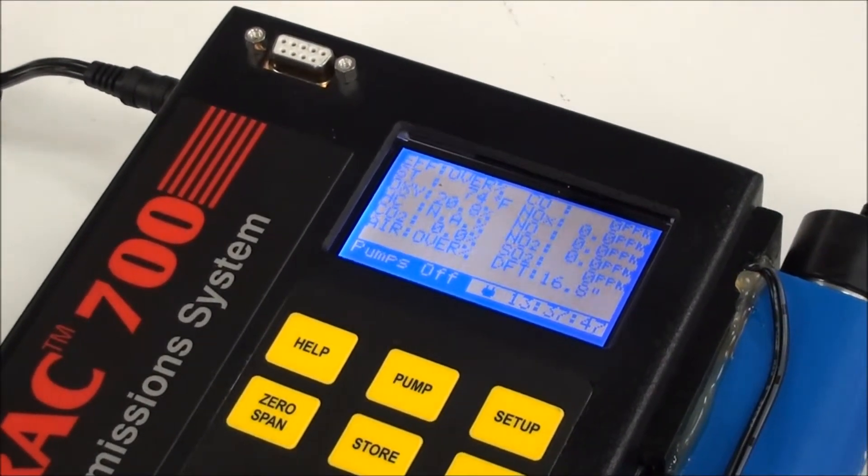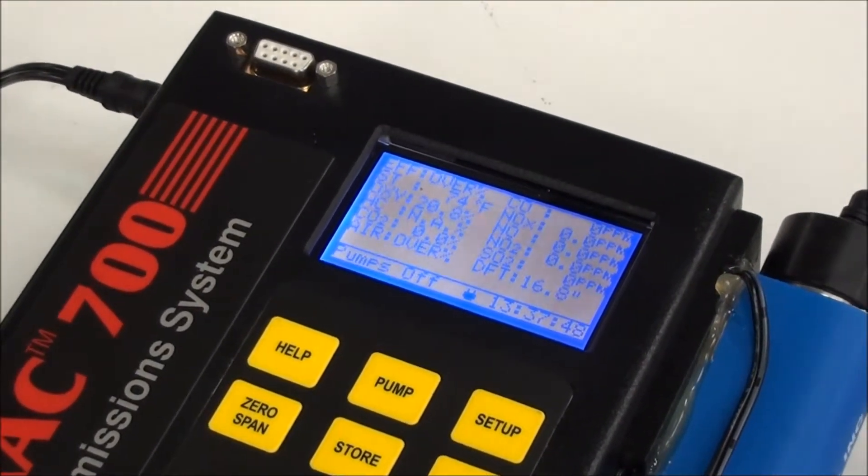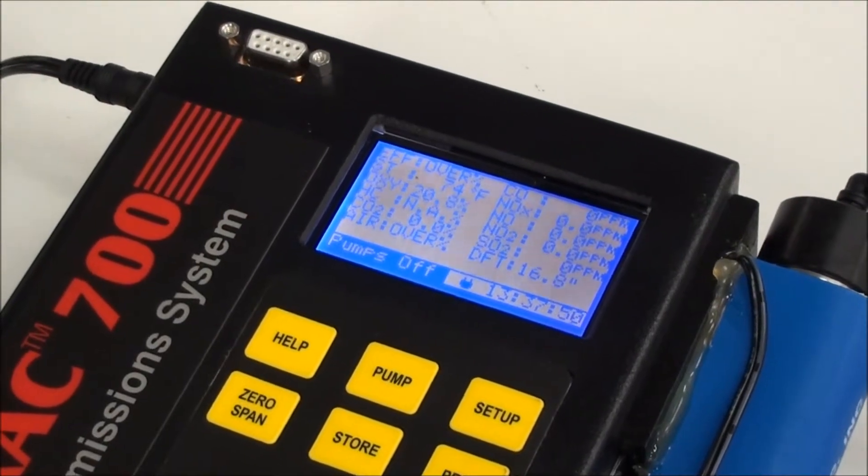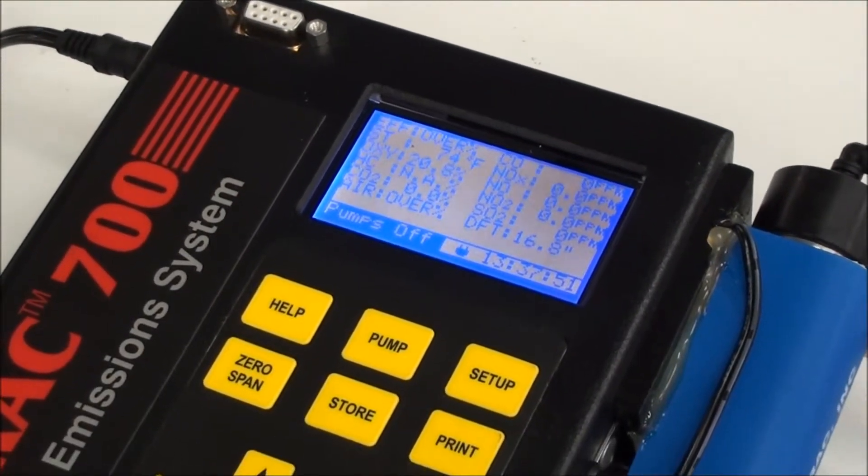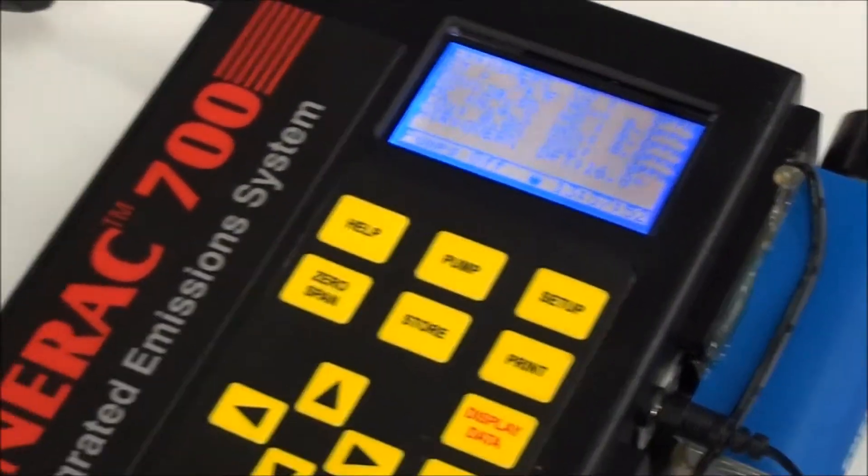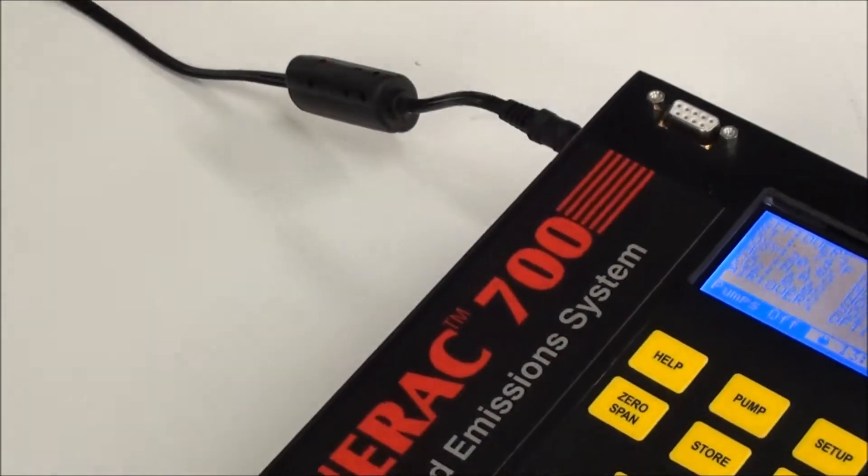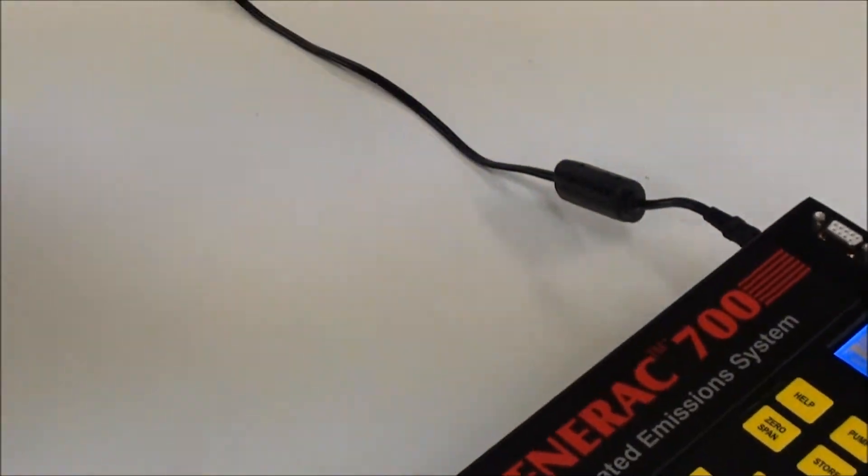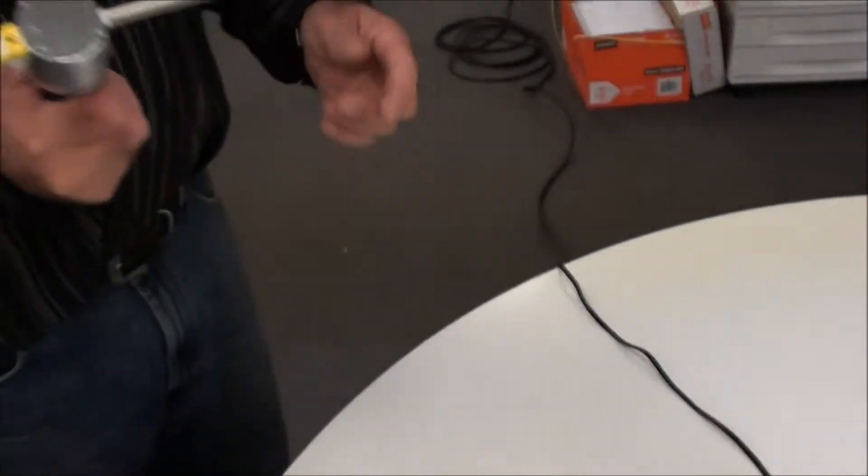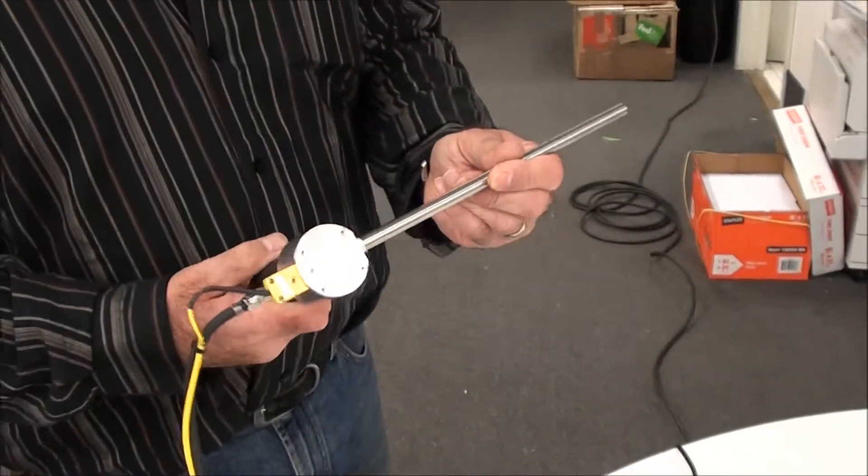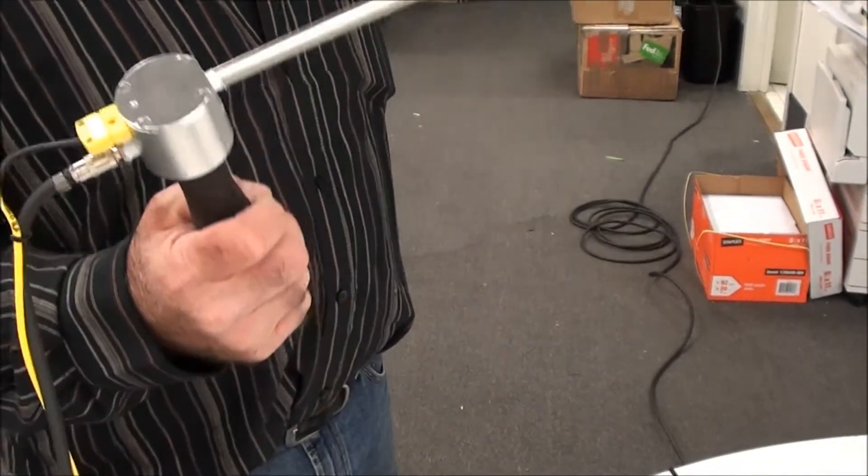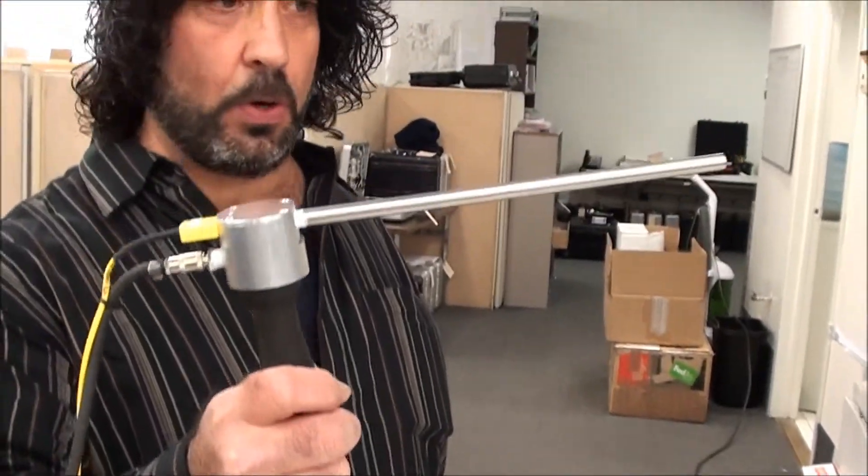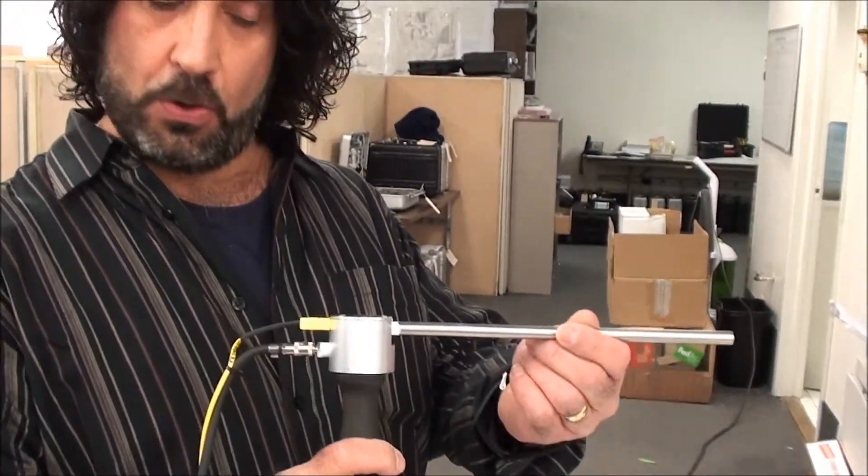So at this point, as I said, we are ready to take measurements. And what you're going to do is you will take the probe and you simply insert this into the stack or exhaust or wherever it is you're going to be measuring any combustion source.